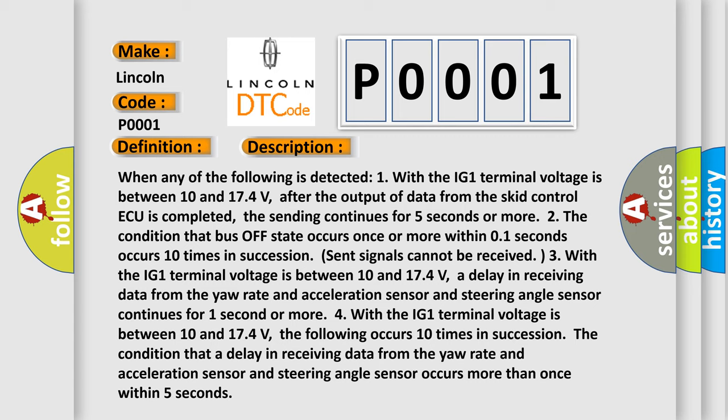Four, with the IG1 terminal voltage between 10 and 17.4 volts, the following occurs 10 times in succession: the condition that a delay in receiving data from the yaw rate and acceleration sensor and steering angle sensor occurs more than once within 5 seconds.